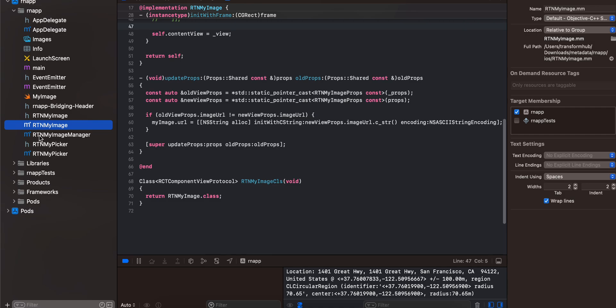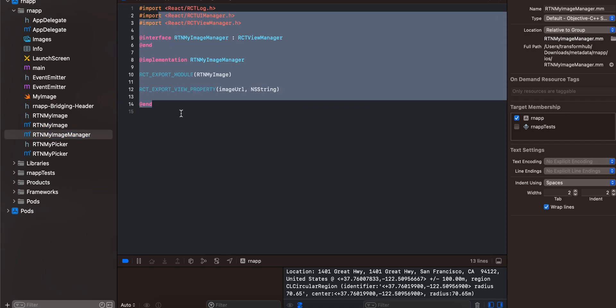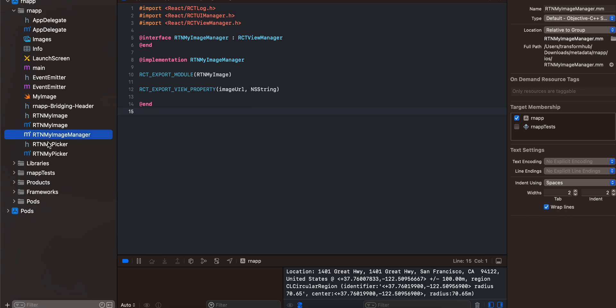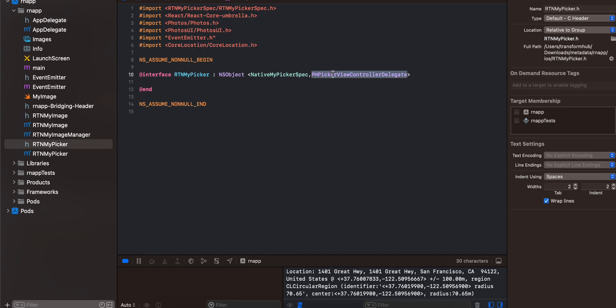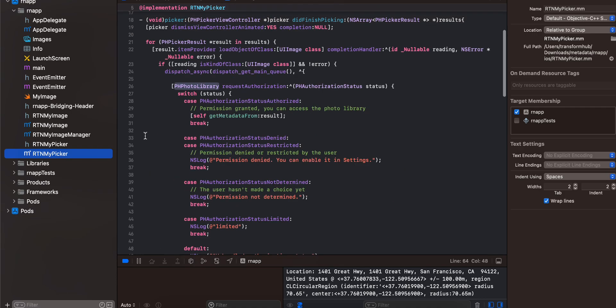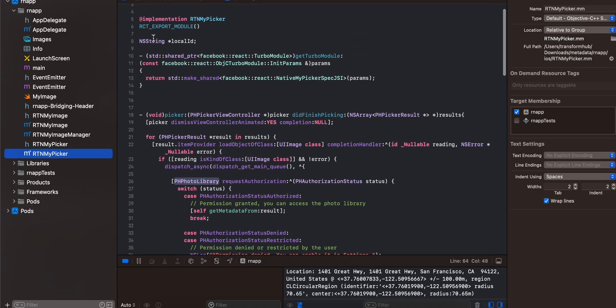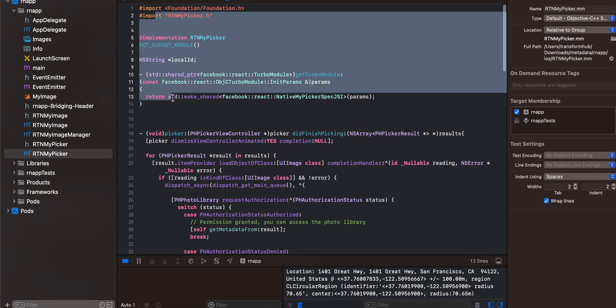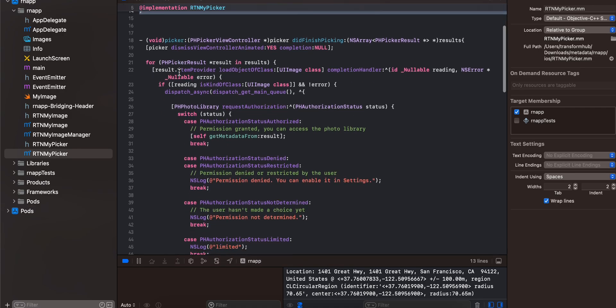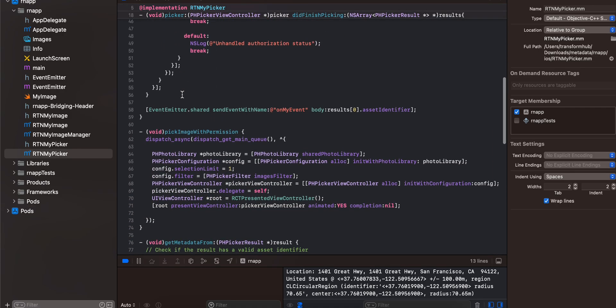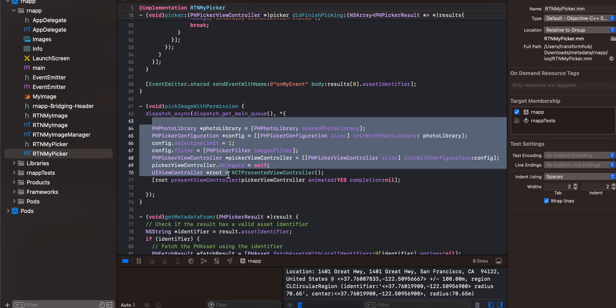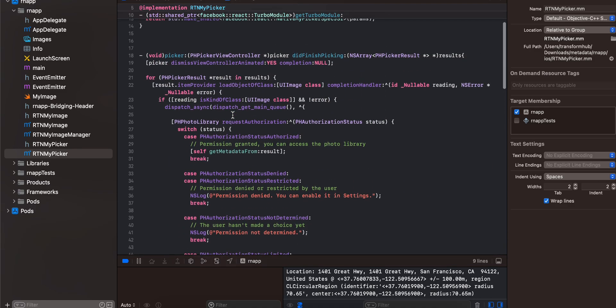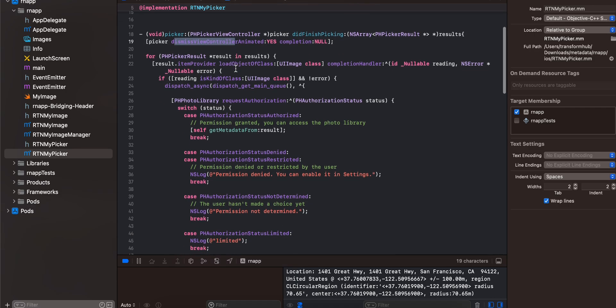Next I have created a manager class same as previous thing. Then I have created a picker class. Here you might have to add CoreLocation as well and PHPickerViewControllerDelegate. Inside our Objective-C file, this is the main thing. This is like same as my previous video. Once you click on your picker, firstly it will come here. We are launching our picker.